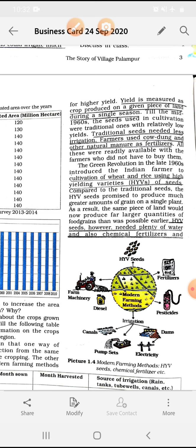See picture 1.4 — Modern Farming Methods. The diagram shows: HYV seeds at the top, then fertilizers, pesticides, dams, electricity, pump sets, irrigation, canals, diesel, and farm machinery such as tractors. All these things are used in modern farming methods. You have to learn this diagram.